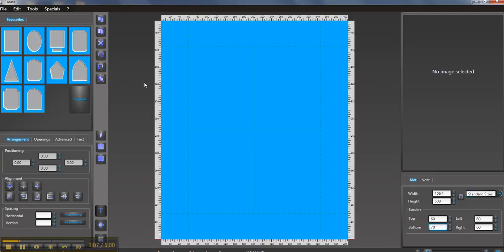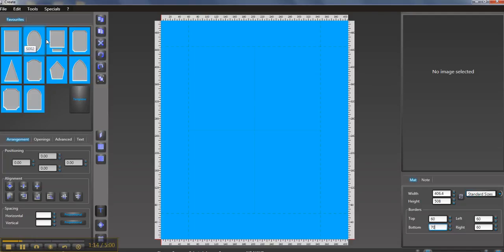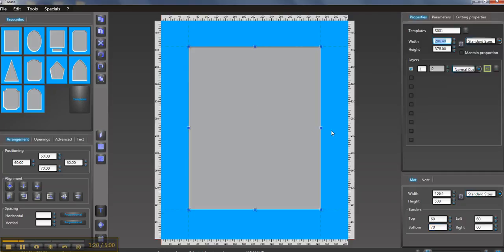You go up into the left hand side of the screen here and there are some templates. Now in this video we're just looking at cutting a single mat board so we're going to pick that normal rectangle. So we click on that once and it's opened this window within the board itself.